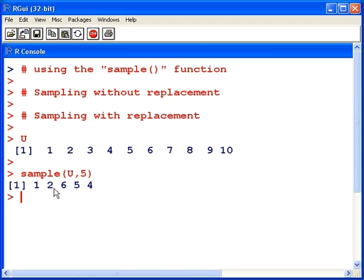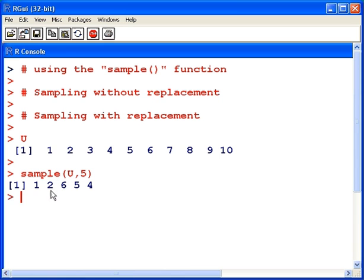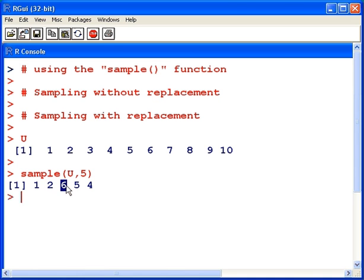One, two, six, five, and four. Well, one gets selected first, but after that it can't be selected again. So, there's a number to be selected from the remaining nine, and in this case it selects two. After that, there's one number to be selected from the remaining eight, it selects six, and so on.